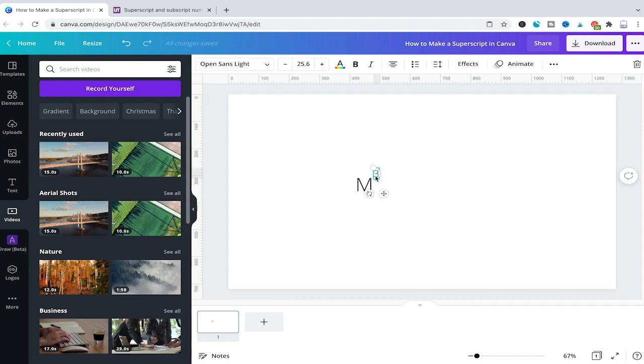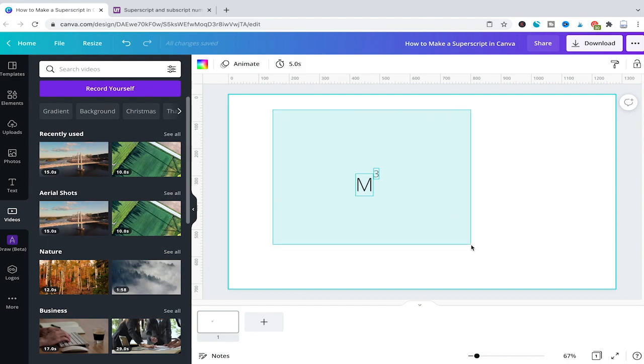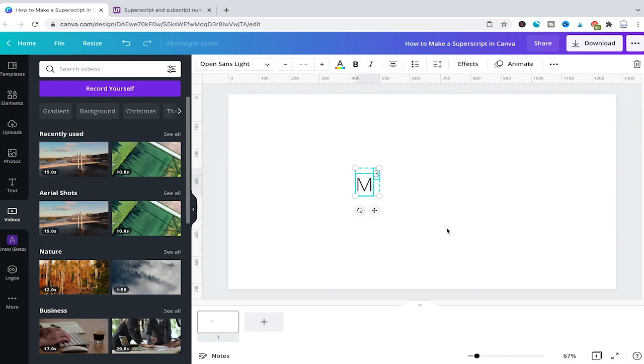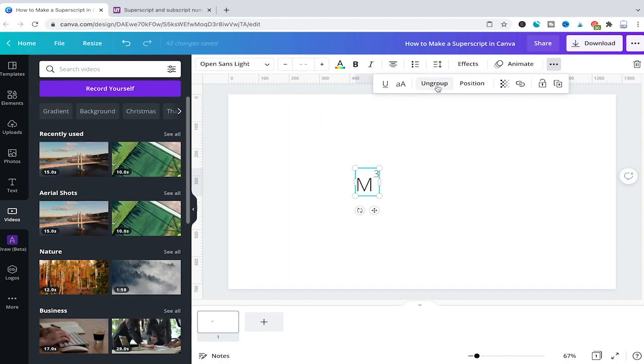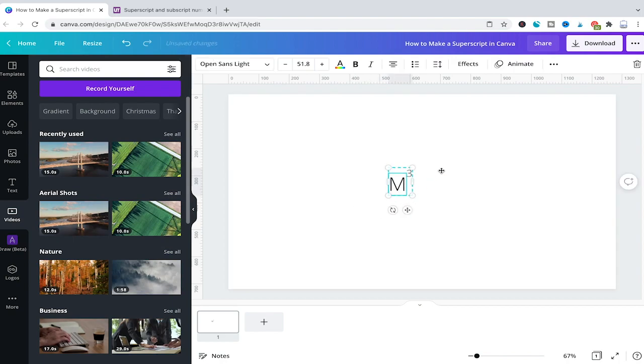And as you can see now again we have a lovely superscript. To make things a little bit easier you can also group these elements by selecting both of these together and then go here to the three dots and then to group. Now the cool thing is whenever you're clicking on the M or also on the 3 here both of these elements will move together.